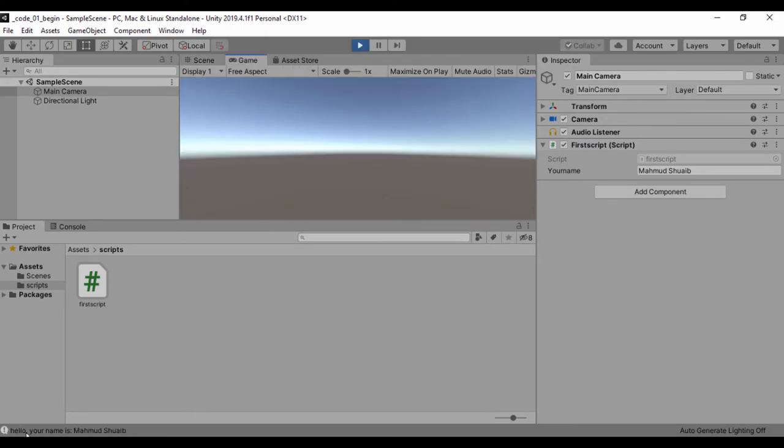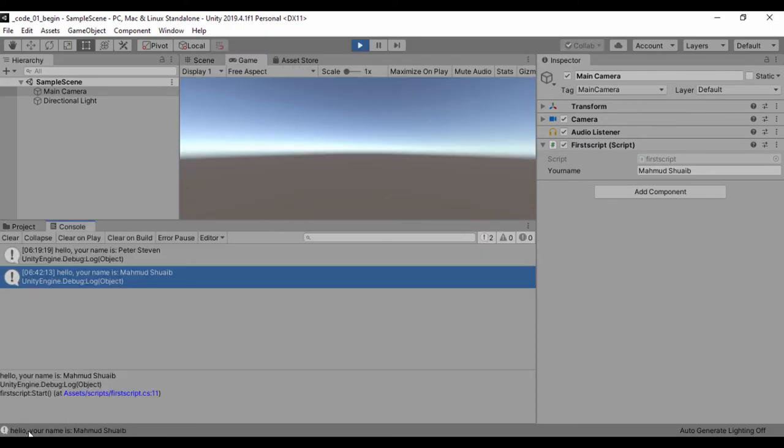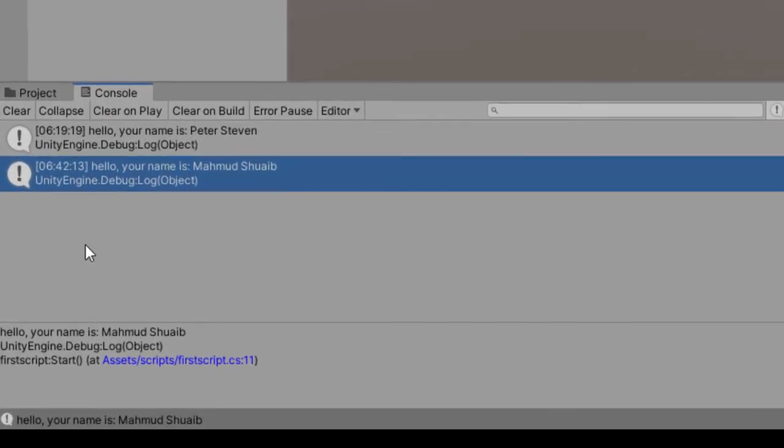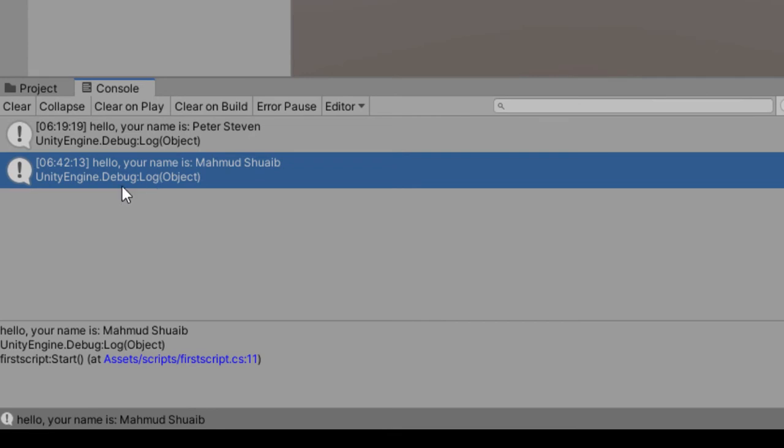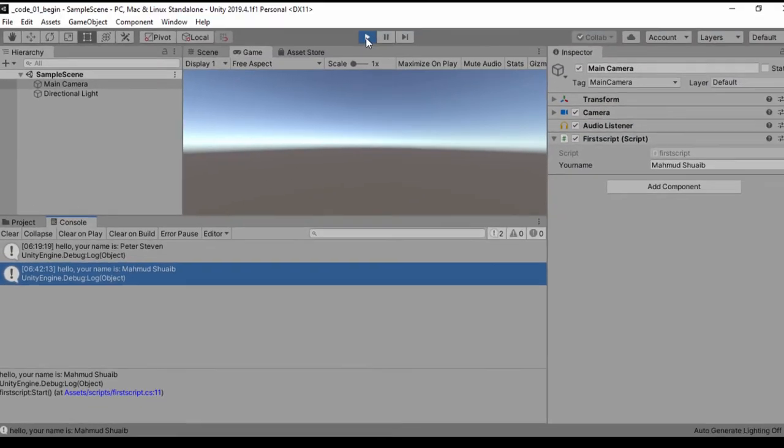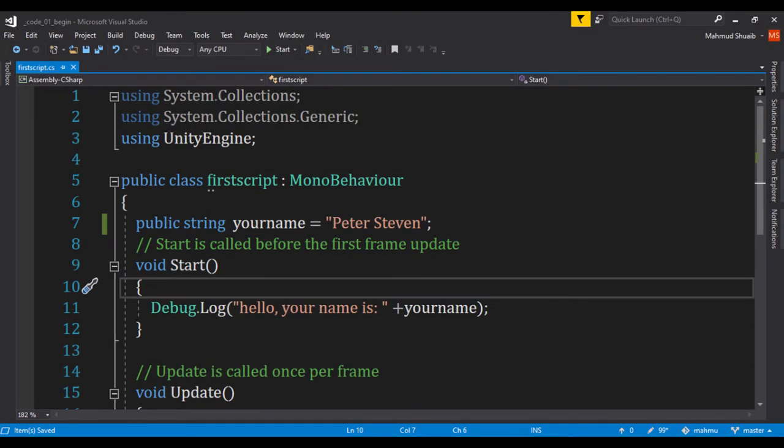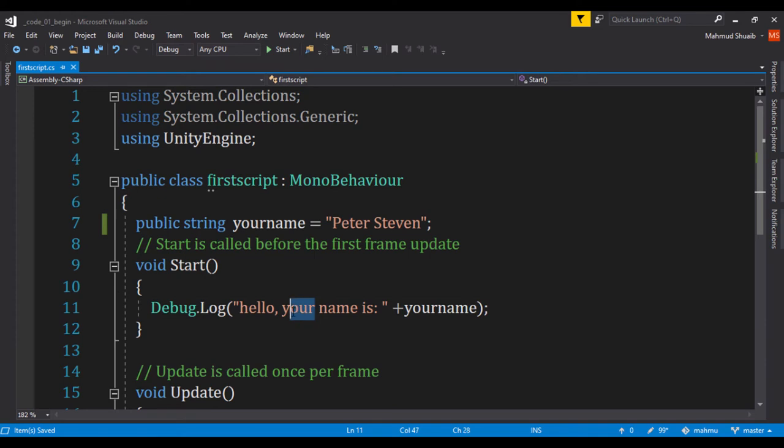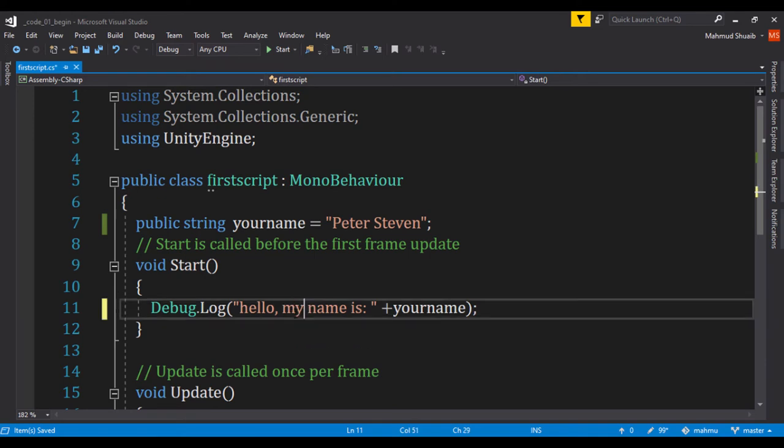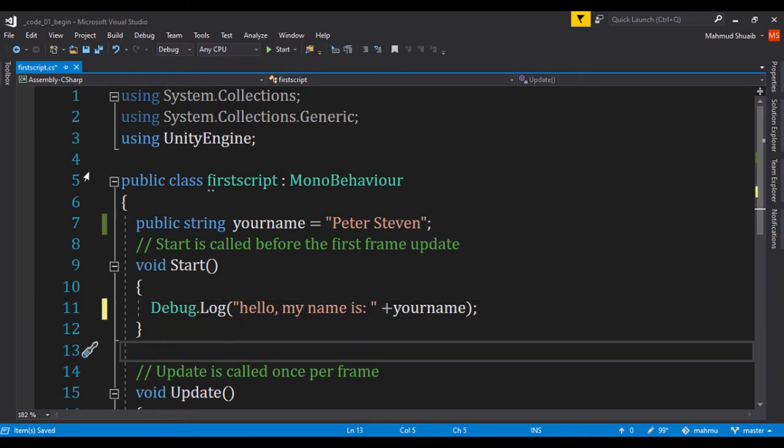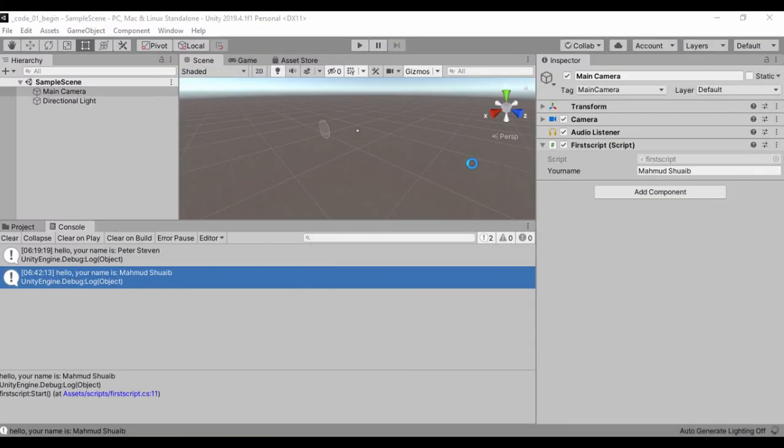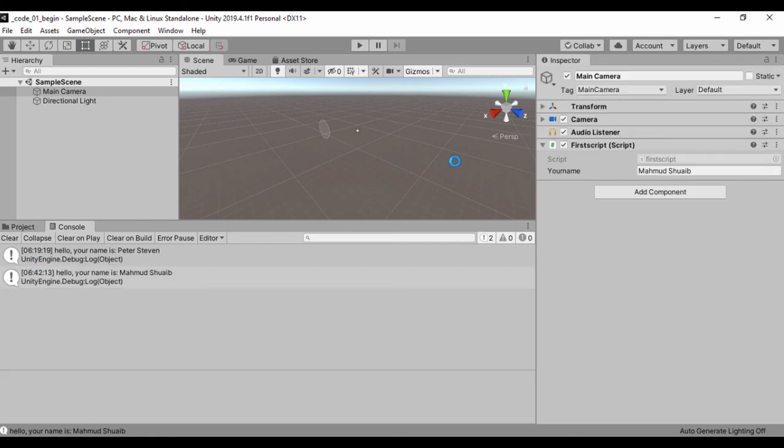So by running this, if we actually go ahead and click on our console, we can now see that that new information says your name is Mahmoud Shalib. So you can actually change everything and to actually make this much more interesting and proper, we should change this to say hello. And let's say my name is, and then we'll pass in that information just to make this text look much more accurate. So basically, that's how you can expose a property of a script.